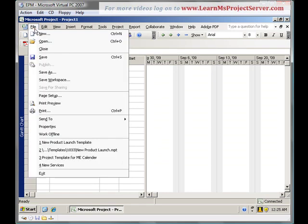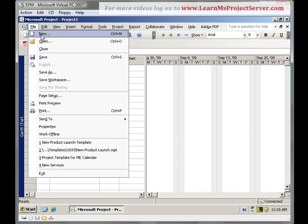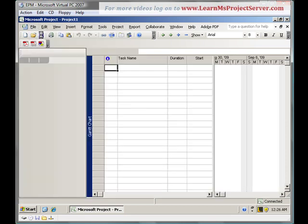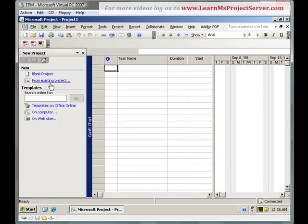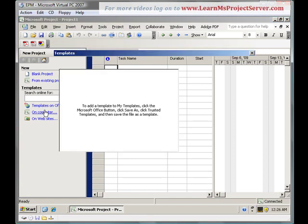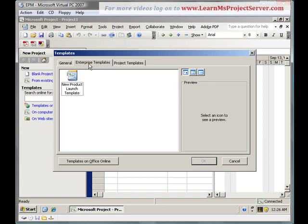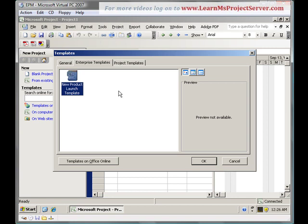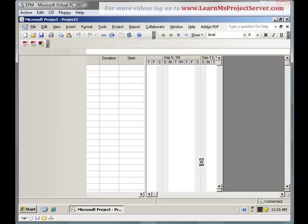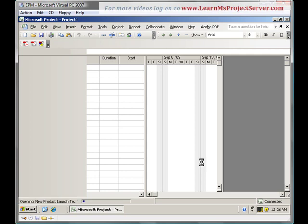If I want to use this project, I go ahead and file and hit new. When I go to the templates on my computer, I'll be having an additional tab in this case. That's the enterprise templates. This tab will populate all the templates from your project server. Clicking on this tab, it will populate me the template that I've just saved. Select this template and I hit OK.